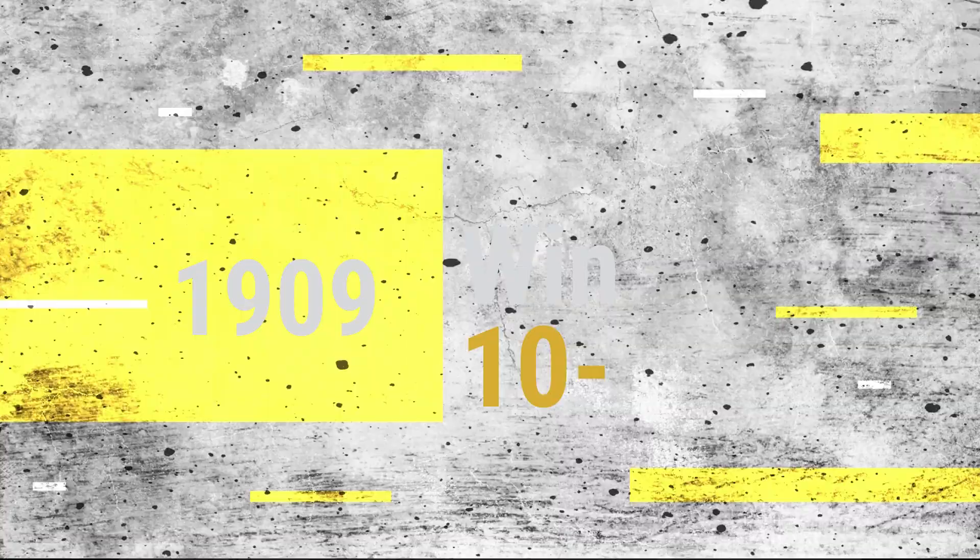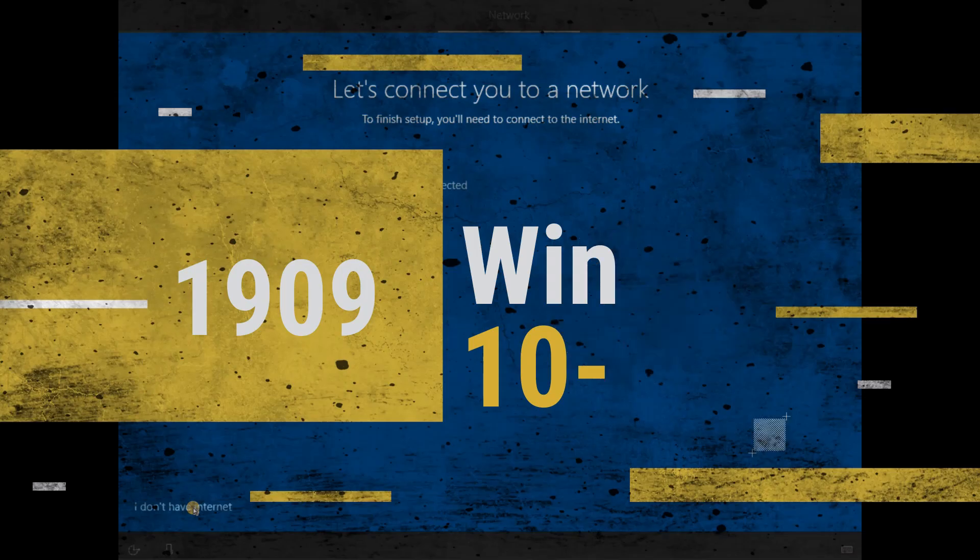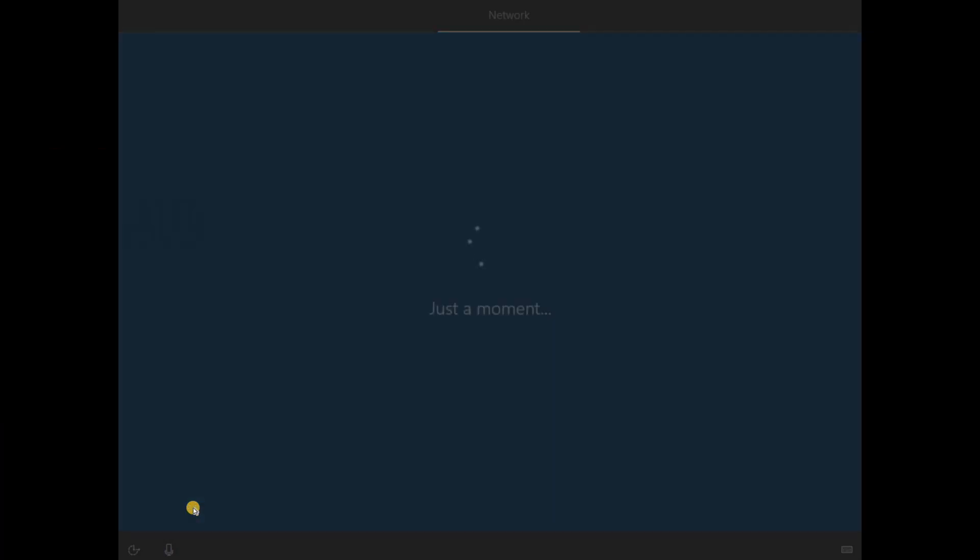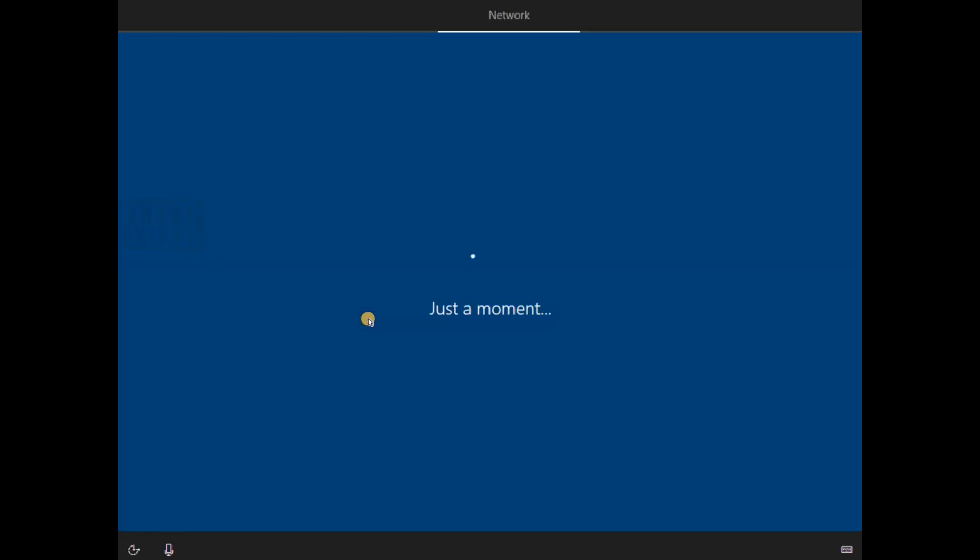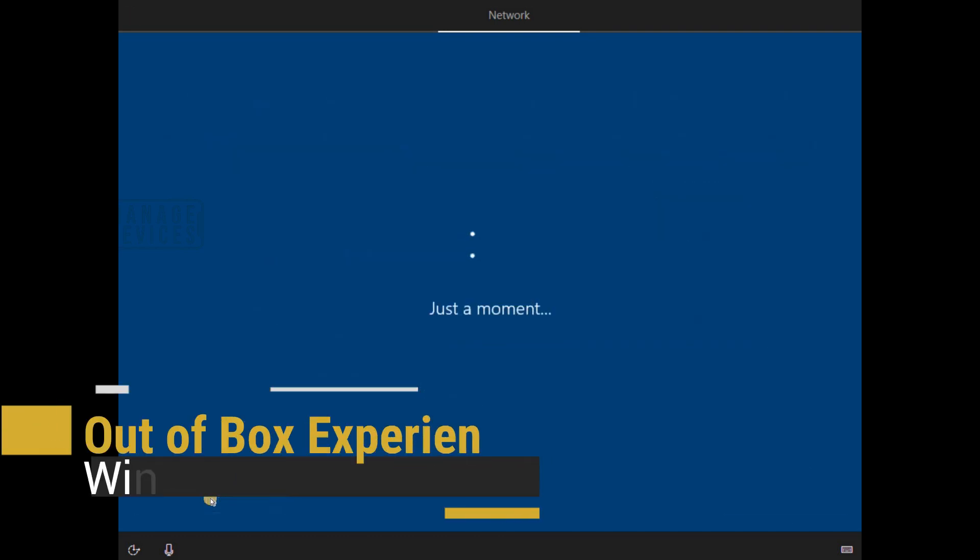Hi, hello, this is Anub here. This is a quick video. In this video we are going to see what is the out-of-box or setup experience of Windows 10 1909, the latest version of Windows 10, whether there's something changed or not. Let's check that out.